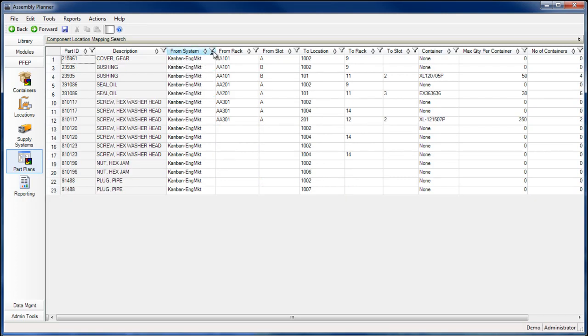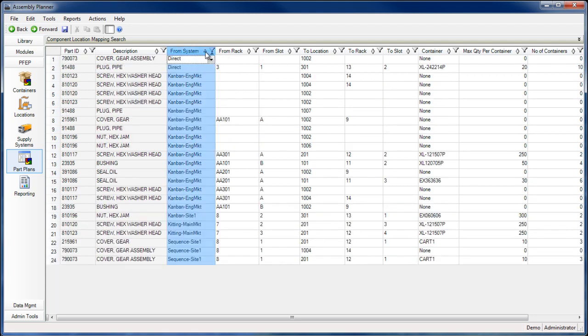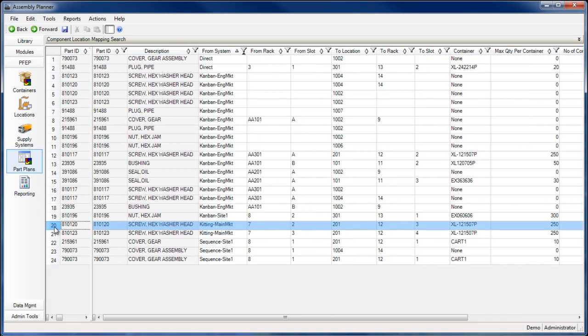You can view all part plan records at once, search for specific part plans, or use the sorting and filtering tools to narrow the number of plans shown.